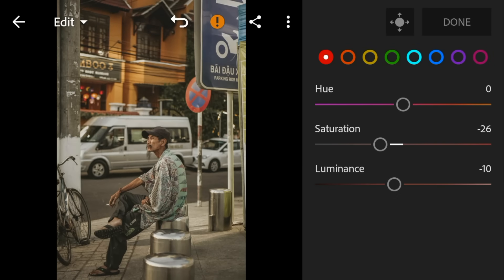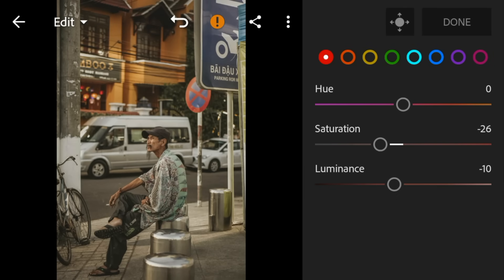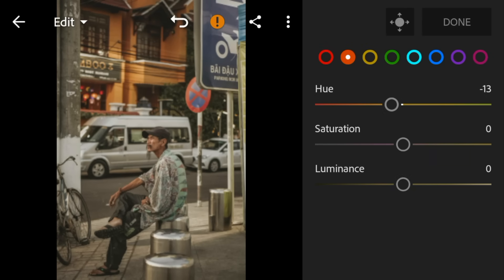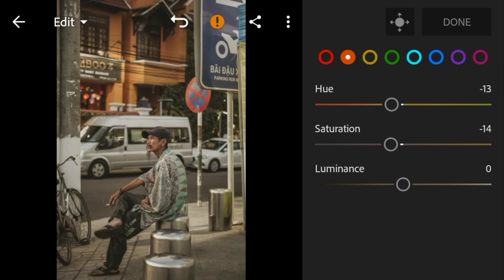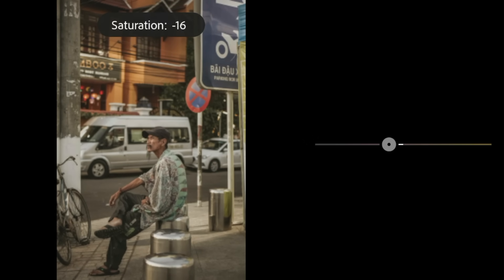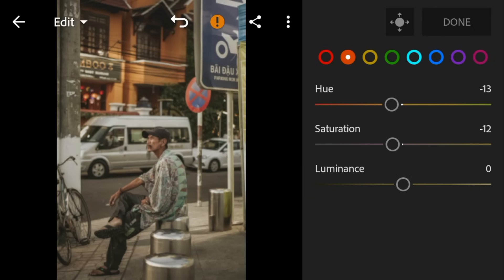Go to orange. Adjust the hue to minus 13, saturation to minus 12, and luminance to minus 12.